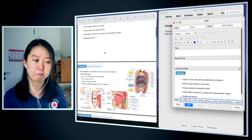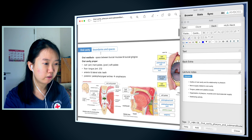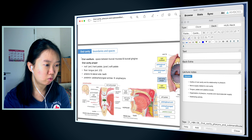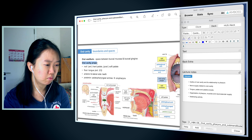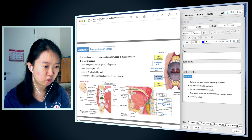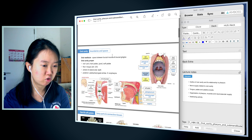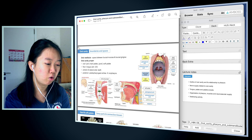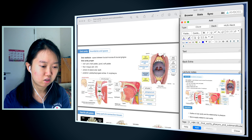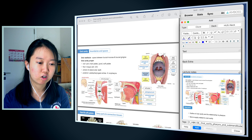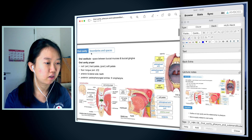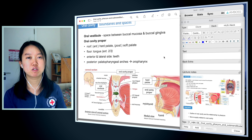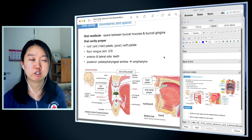Now I need to actually start making the cards. Oral cavity, boundaries, and spaces — this slide is talking about the two oral cavities: the oral vestibule and the oral cavity proper. Based on the graphics, I'm going to add a screenshot of this image to my lecture notes — Command Control Shift 4. I want to put it in my lecture notes, so here when I look at the card, I can always refer back to the lecture slide.